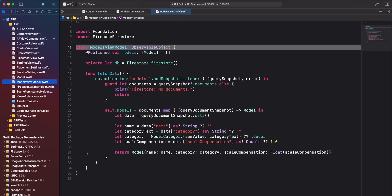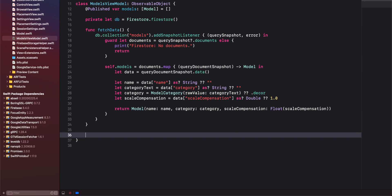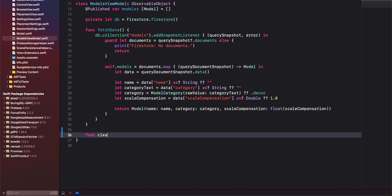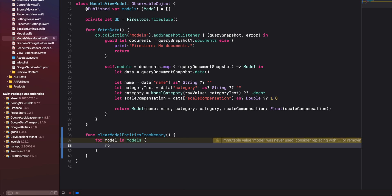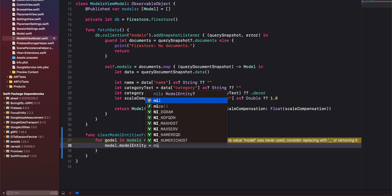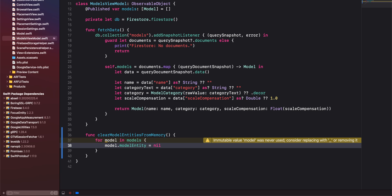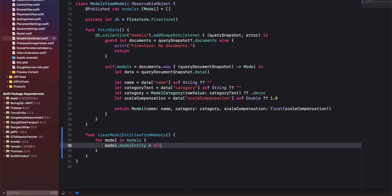Next, we'll navigate to ModelsViewModel.swift to add a helper method. Below our fetch data method, create a new function called clear model entities from memory. This method won't take any parameters and the return type is void. We'll use a for-in loop to iterate through the models array. For each model, set the model entity property to nil. With this line of code, we are essentially clearing the model entities from memory.